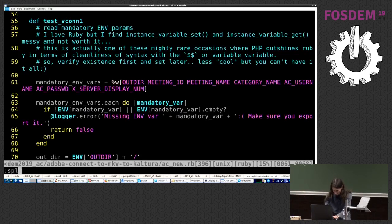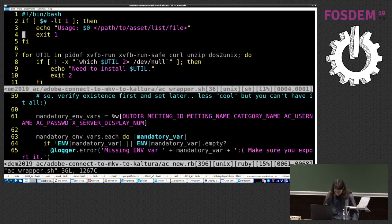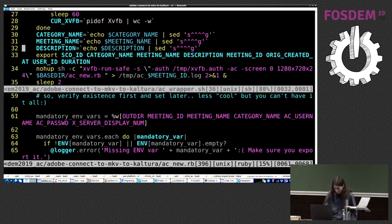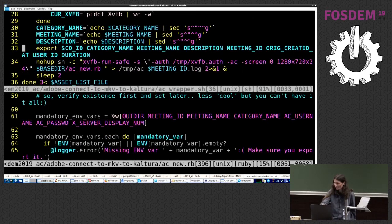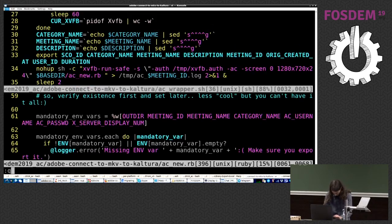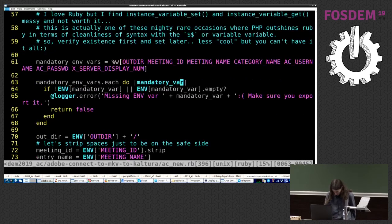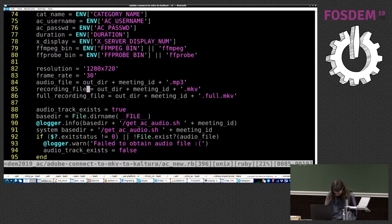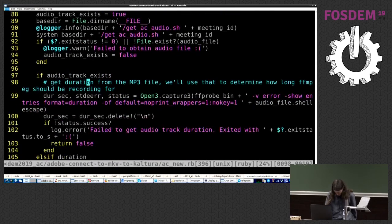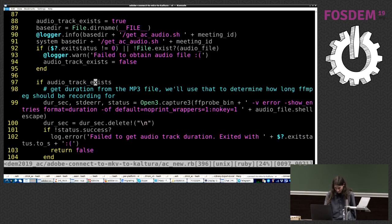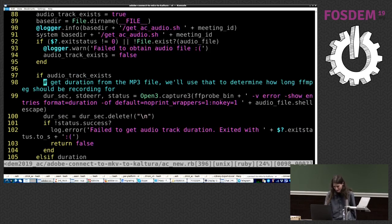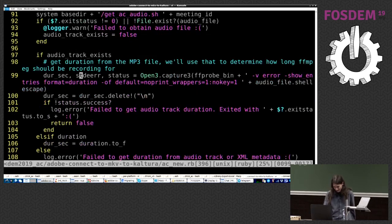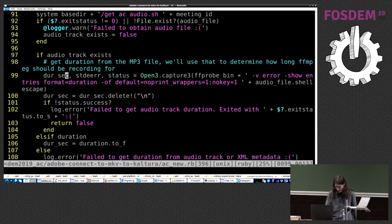So where to output to, the meeting name. These are all exported from the wrapper script I've shown you. Right. Or maybe we can show them side by side just for fun. All right. So we basically export these, and then the Ruby file reads them. We verify that we've got everything we need.